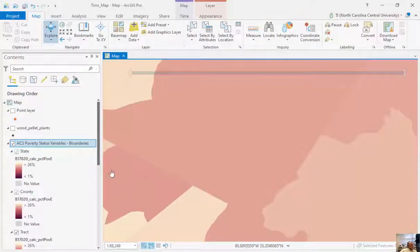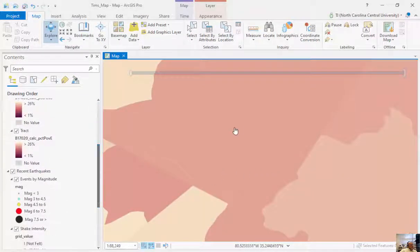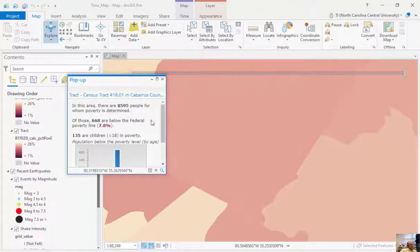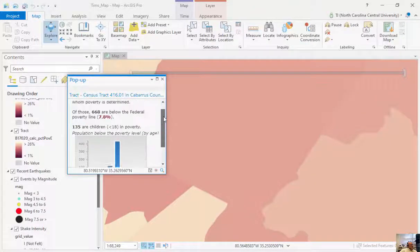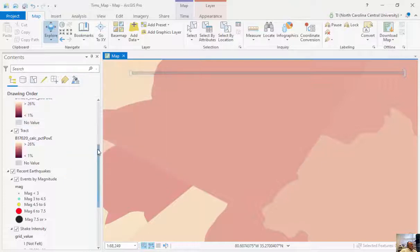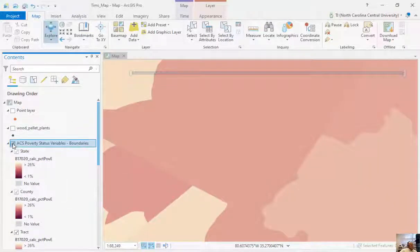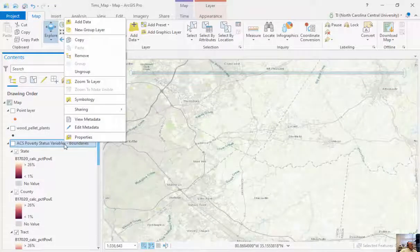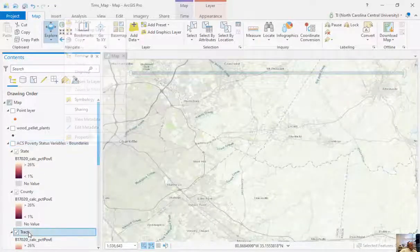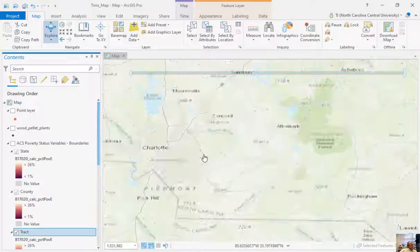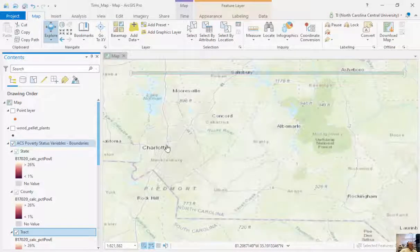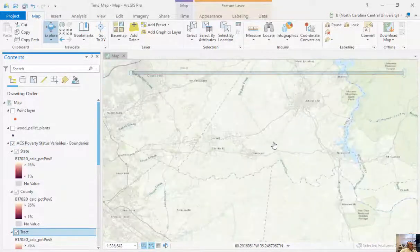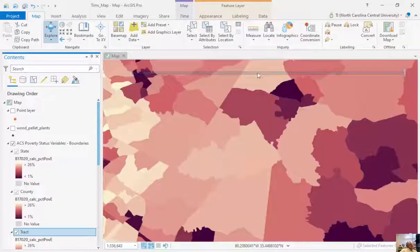Now I can start to zoom in on these, and you can see I can highlight these at the tract level. I can click on this little I button and it tells me all information about this at the tract level. This is real high quality data as well using these boundaries. You can see sharing, export these, zoom in, zoom out on these as well.